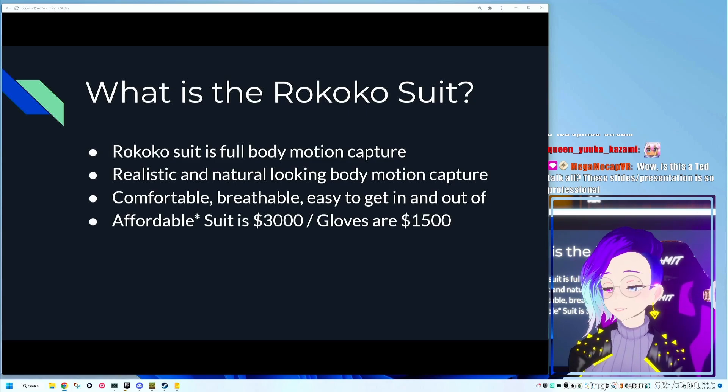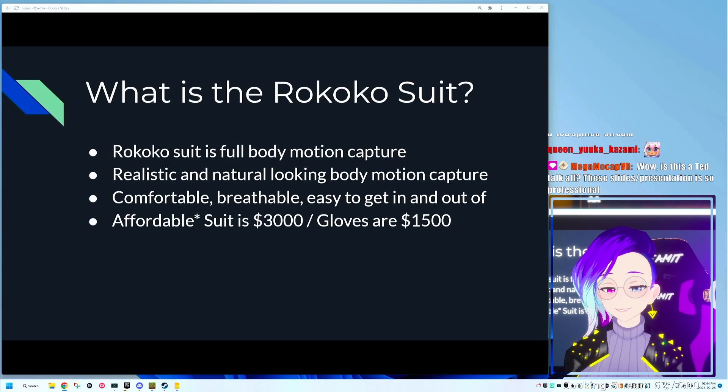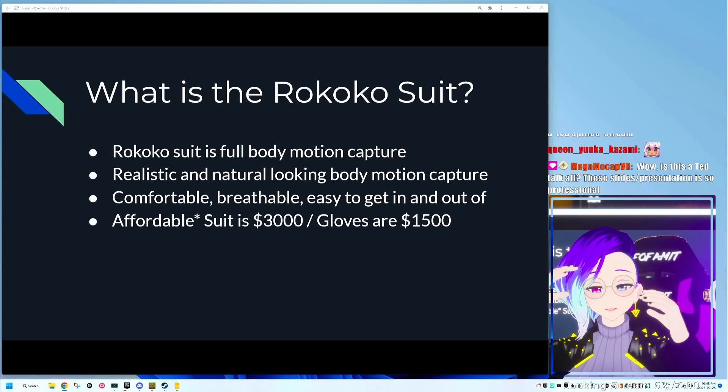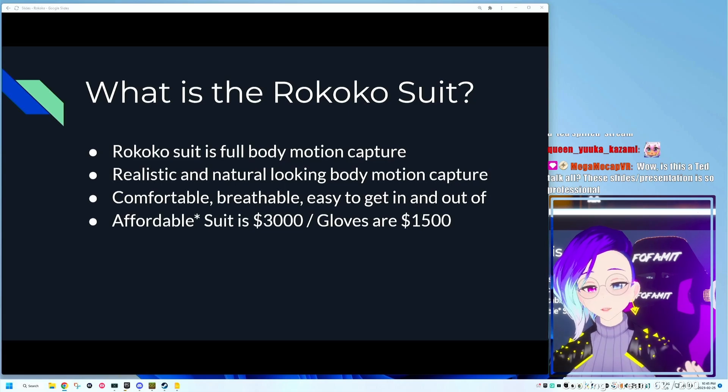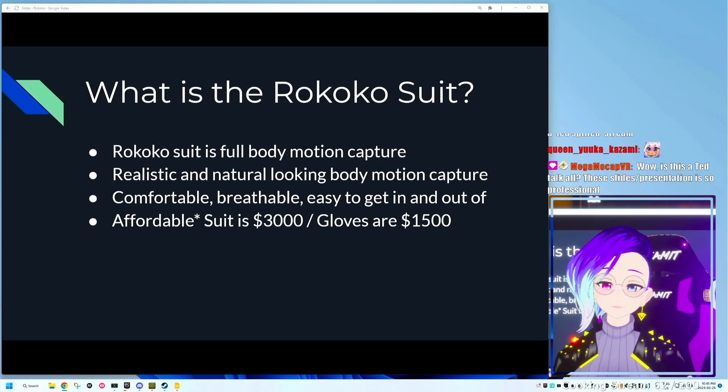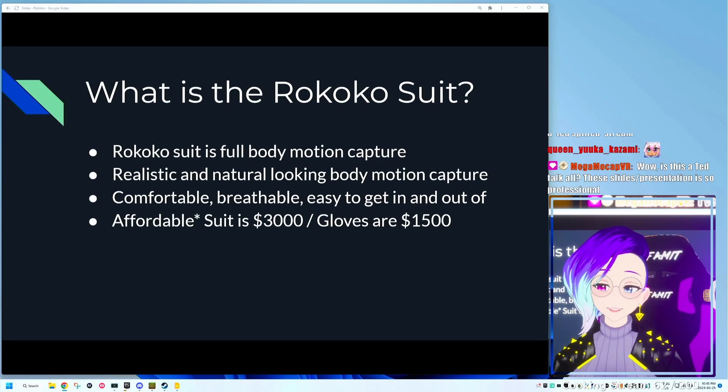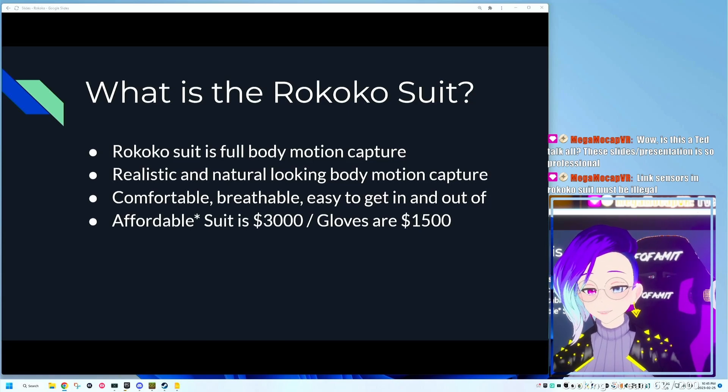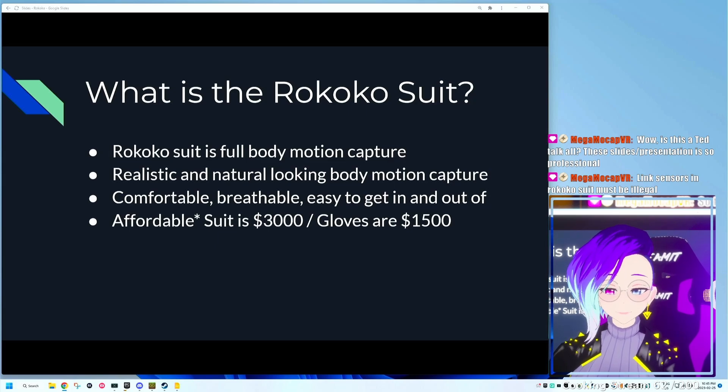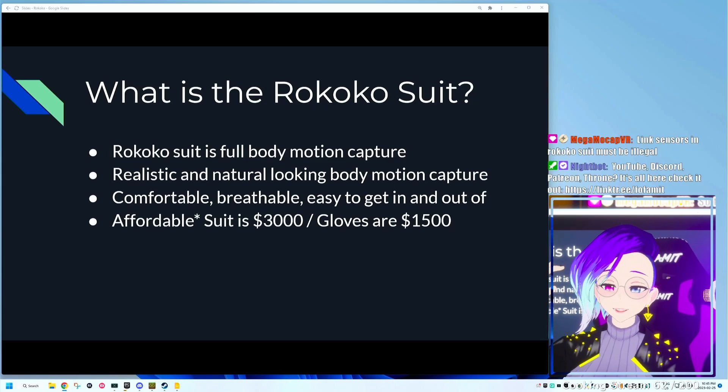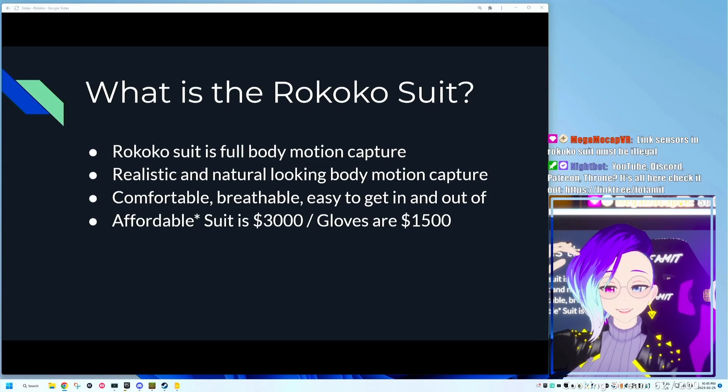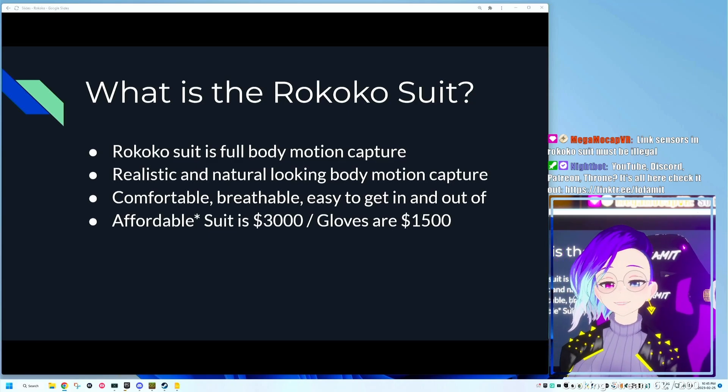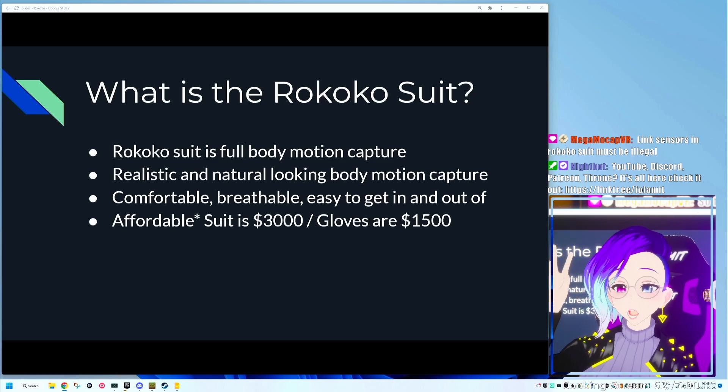The Rokoko suit system is, I'm going to say, affordable. When you're looking at motion capture suits and the value that they bring, it's in the realm of being affordable. Yes, it's $3,000, yes, it's $1,500, but we're comparing it to other motion capture solutions that basically start, the next step up is like $10,000. And in that sense, it is technically considered affordable.